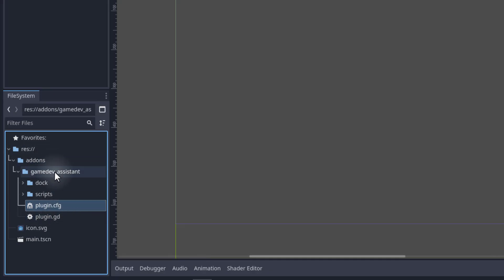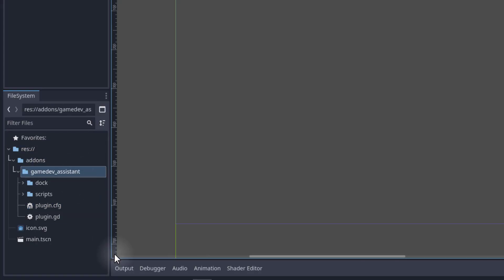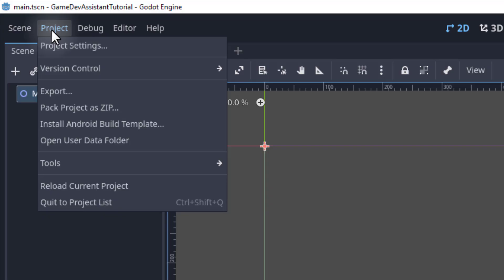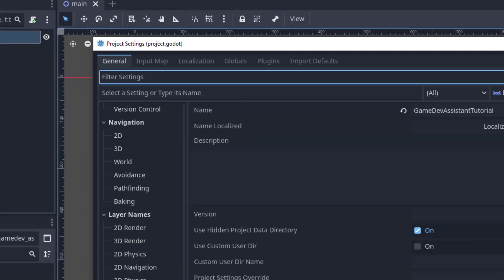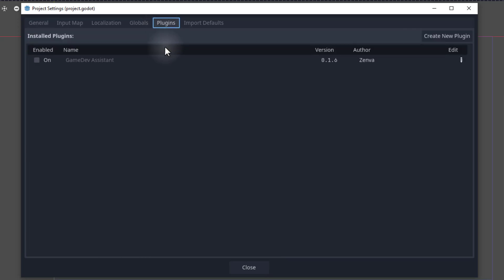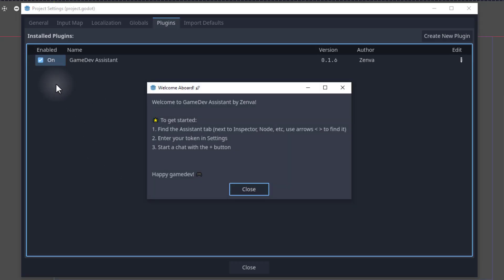Make sure that your structure for your plugin looks similar to this: the root folder, then add-ons, and then Game Dev Assistant. But it is not yet activated. What we need to do is go up to Project, then Project Settings, and inside of Project Settings we want to go to Plugins. Here we have a list of all the plugins in our editor and we simply want to enable Game Dev Assistant.